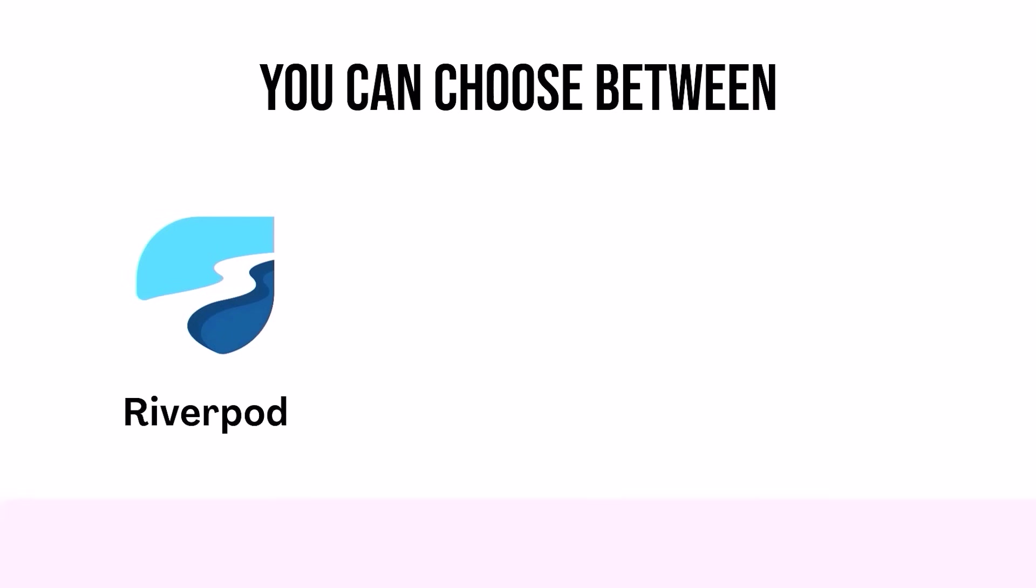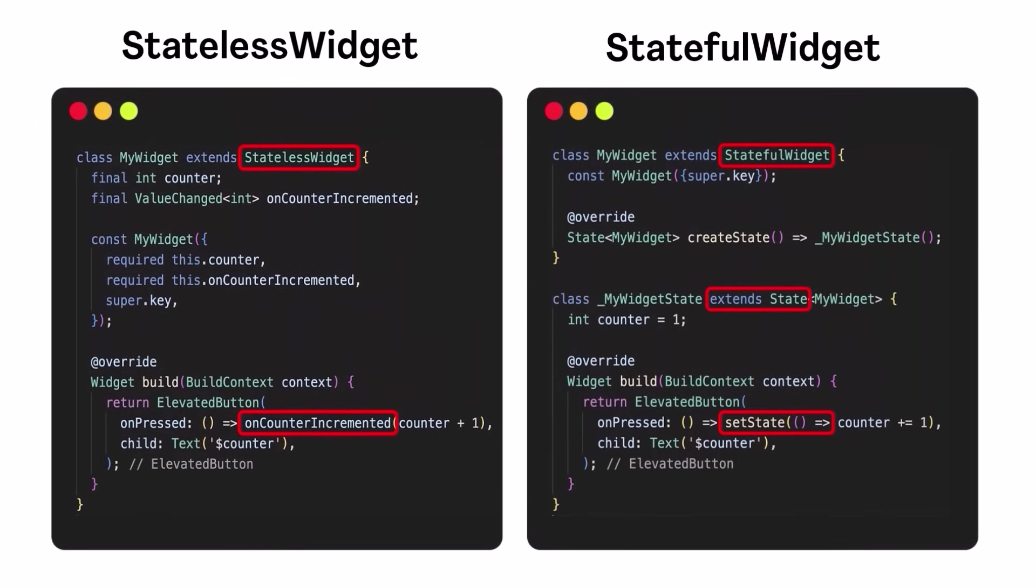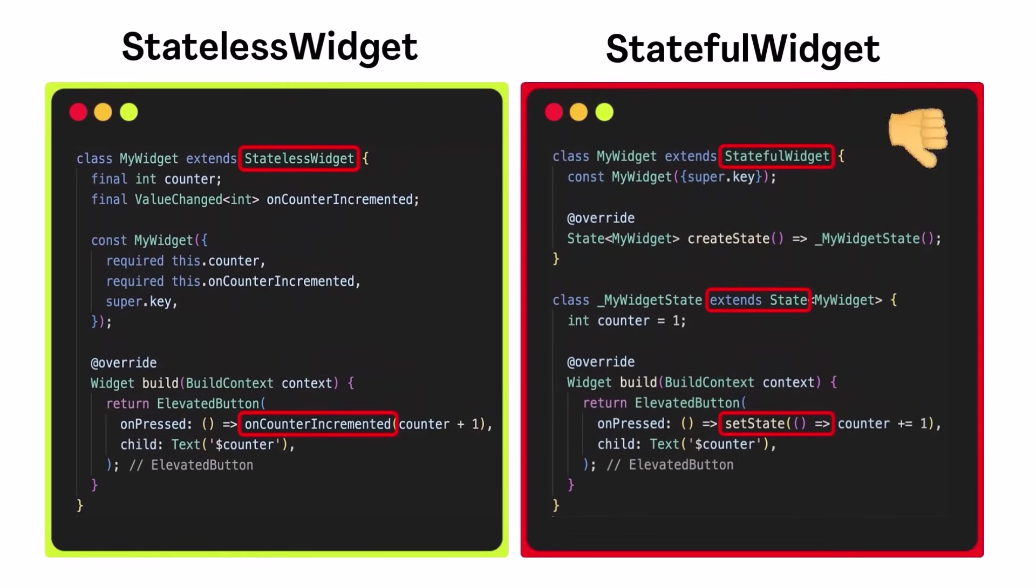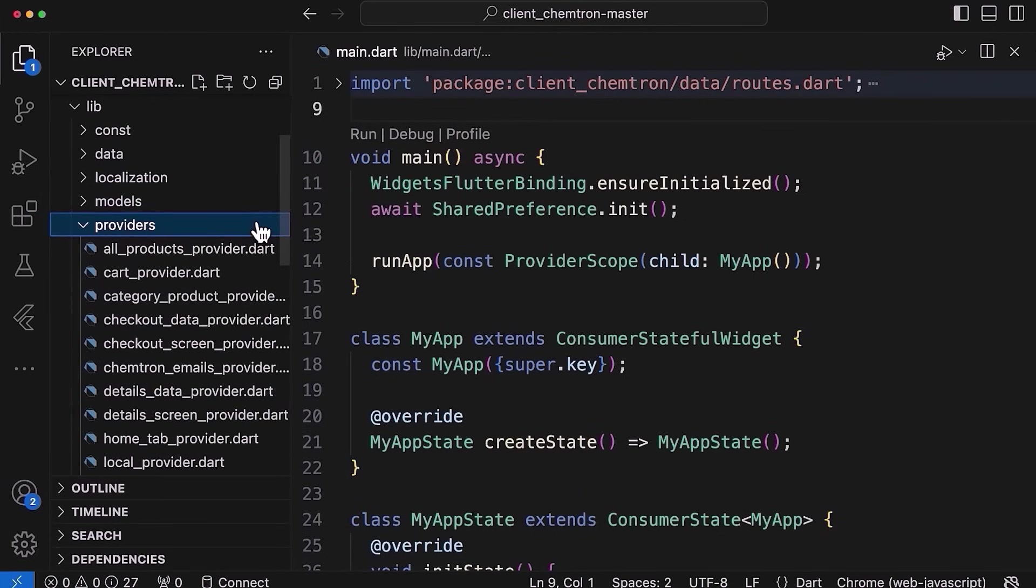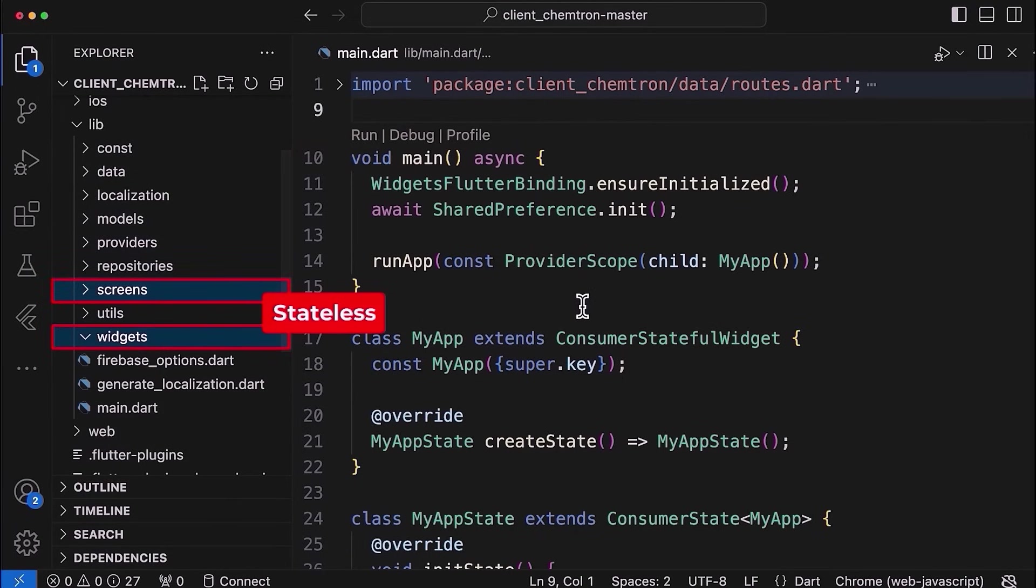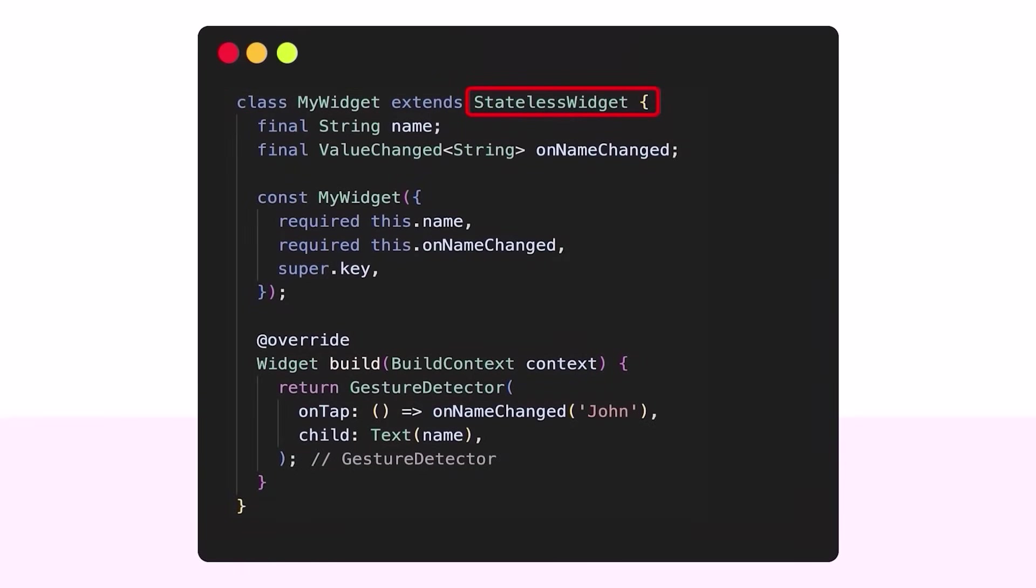You could choose between Riverport, Block, Provider, GetX or any other state management you like. With this, your app should now use mainly stateless widgets and not stateful widgets anymore because the state and business logic of your app is managed by your state management and the UI itself is more or less stateless and doesn't include any state or business logic anymore.